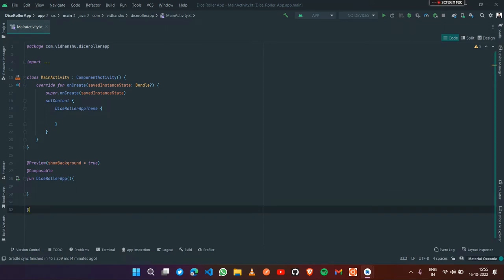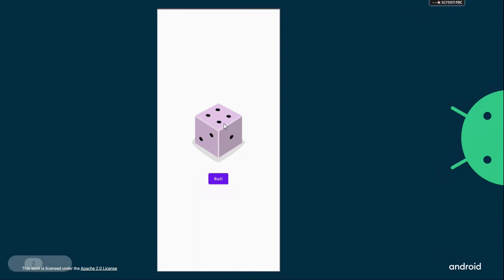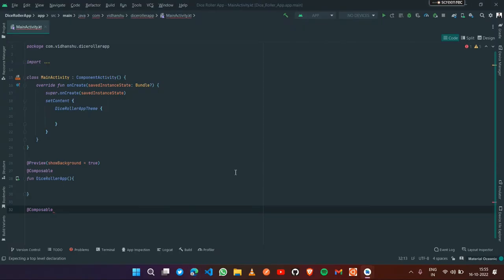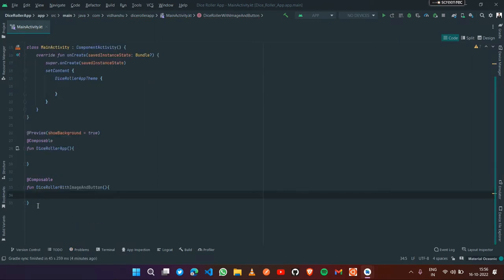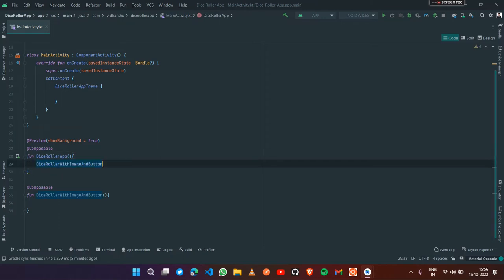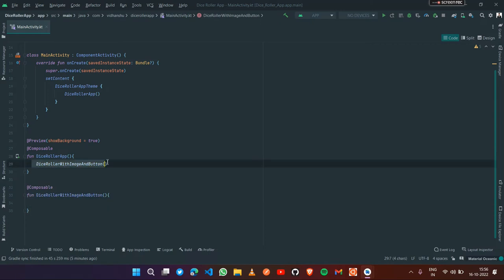Let's create another composable which will contain the image and the button. The image and button will be inside this composable, which we'll call DiceRollerWithImageAndButton. We can call this composable inside DiceRollerApp, and this composable should also be called inside setContent.